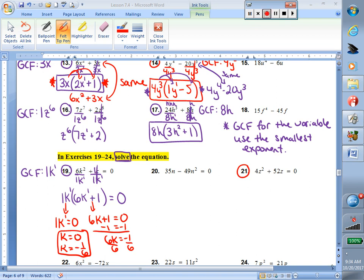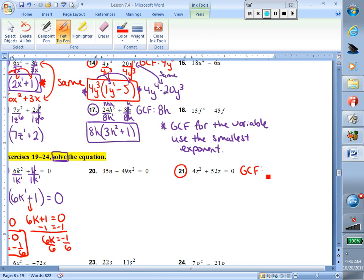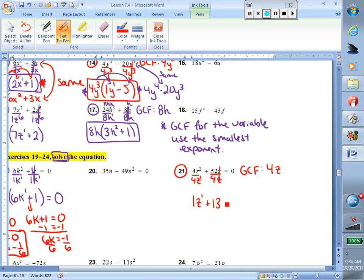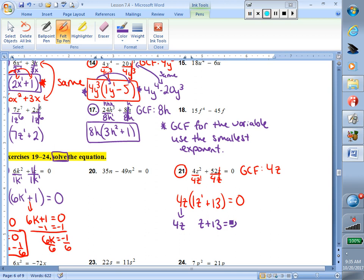The new part for us is that before we can solve our equation, we have to first factor by removing the greatest common factor. Take a minute and try number 21. Start by finding your greatest common factor: 4 and 52 — 4 can go into both. I have z to the second and z to the first — use the smaller exponent, z to the first. Divide by the greatest common factor: 4 divided by 4 is 1, 2 minus 1 gives z to the first, 52 divided by 4 is 13, z divided by z is 1. Rewrite the greatest common factor in front and the equation equals 0. Set each piece equal to 0 and solve: z equals 0 or z equals negative 13.